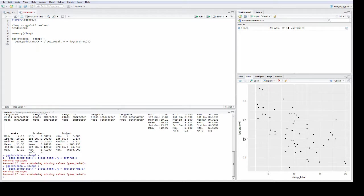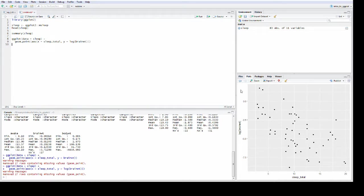You can see here it's updated the axis to log brain weight, and this is much nicer to look at. You can see that there seems to be a roughly linear relationship with a fair bit of variability along that imaginary line.